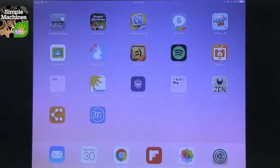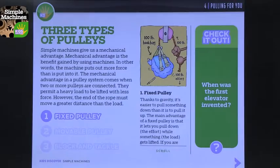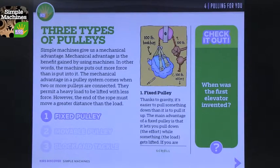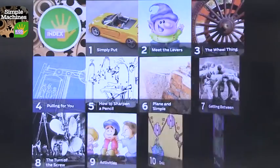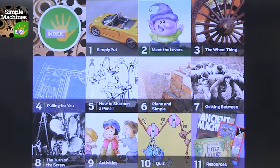The iPads are not very simple in some ways, but great and simple in other ways — for example, the interface. There are some apps that can help you explore simple machines. Let's start with Discovery Kids. Discovery Kids has a simple machines app that really allows you to explore.